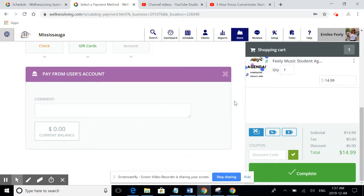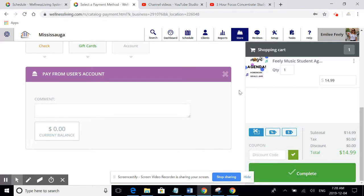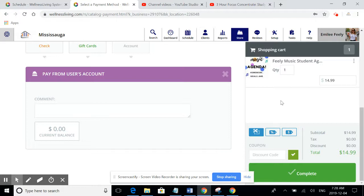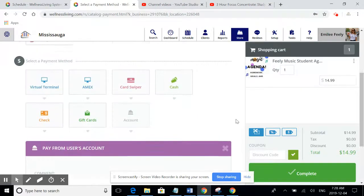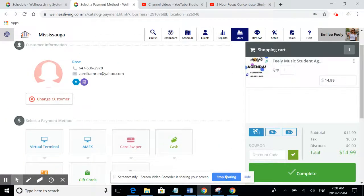Then you can press complete. What happens from here on is the office receives the order and we send an agenda in the mail to you. That comes to your house, and then you are able to bring that to the lesson for Rose. Thank you.